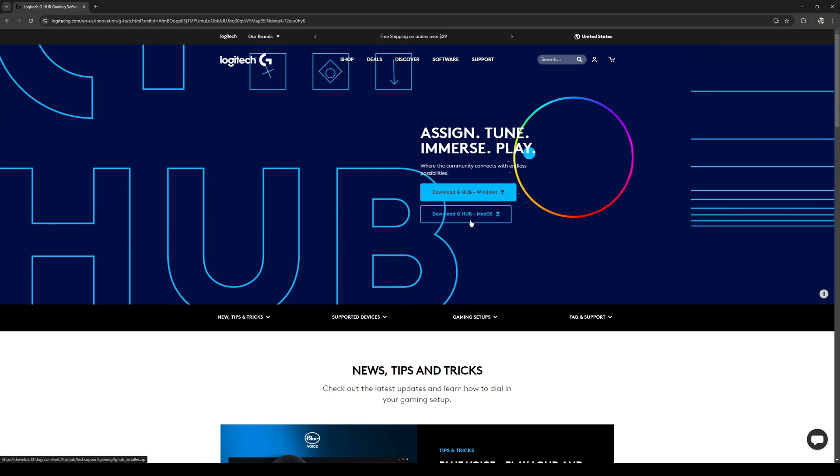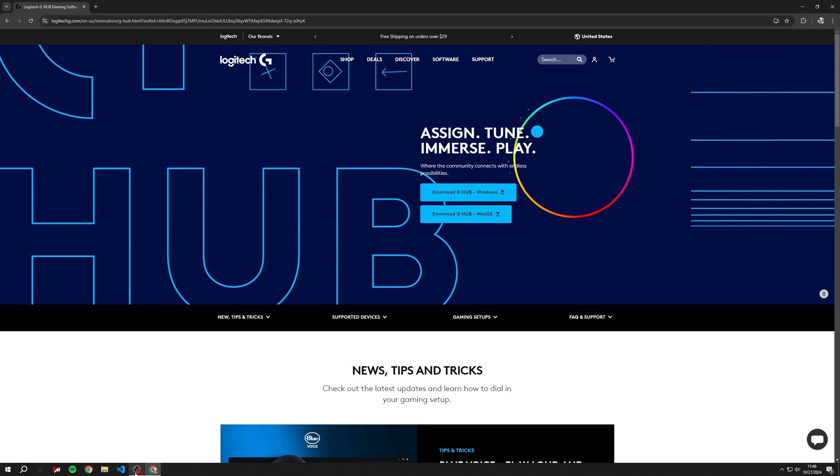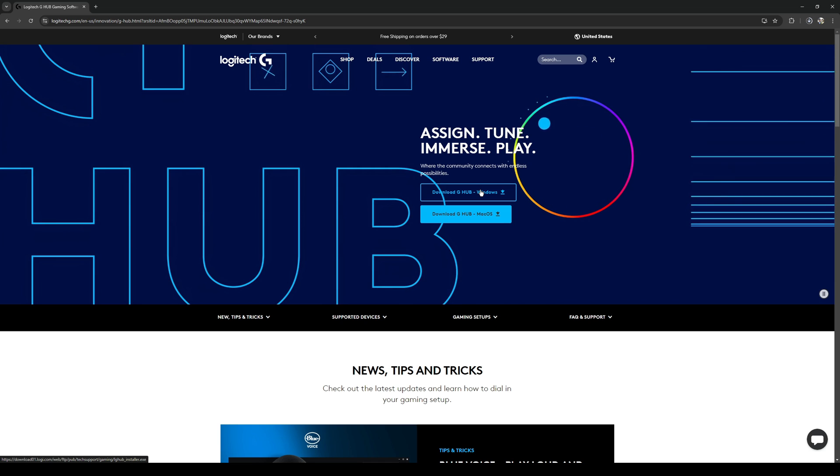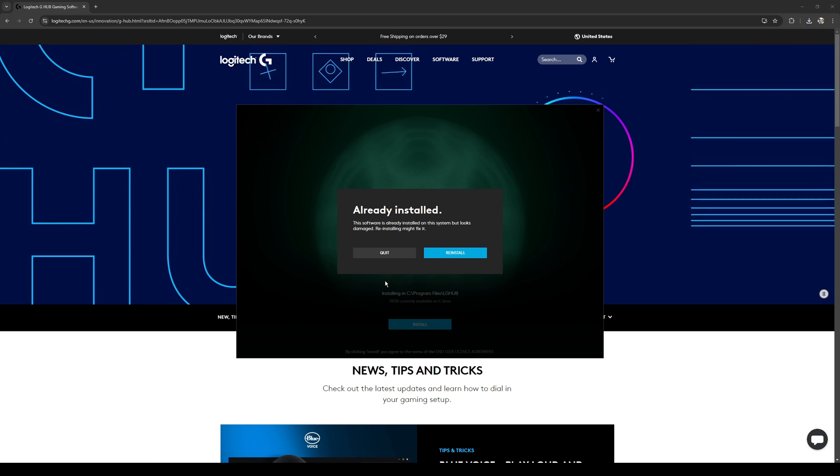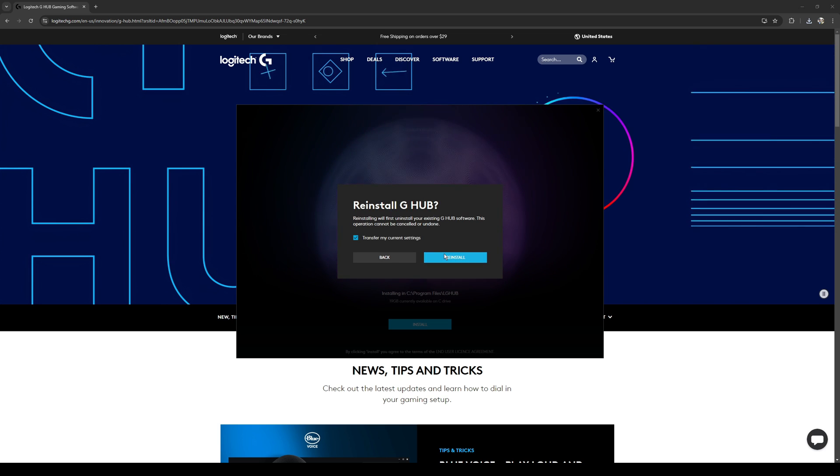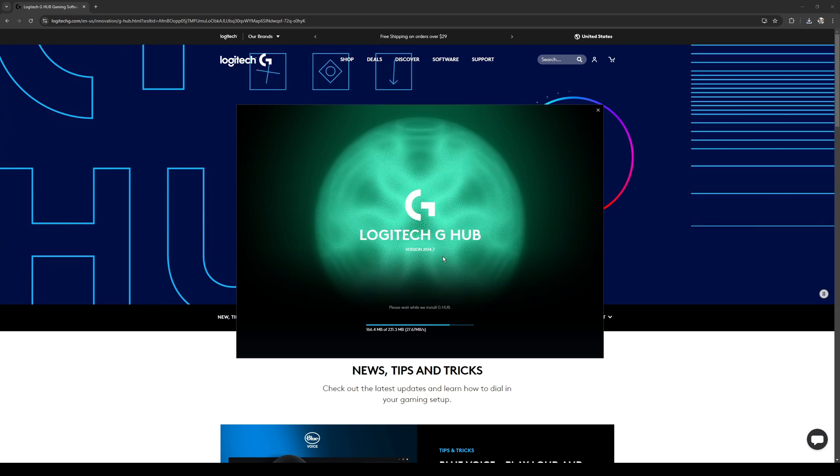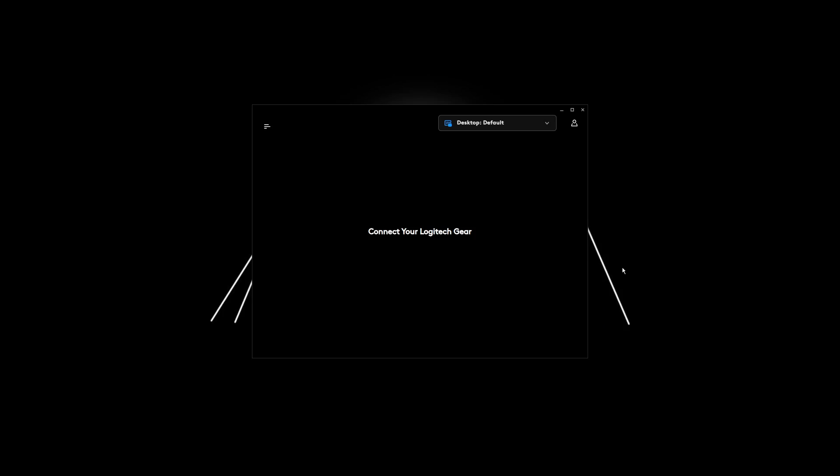The first thing you want to do is head over to the G Hub website, which I have linked in the description. Then go ahead and download it. I already have it installed, but for the sake of this video I'm going to go ahead and reinstall it.